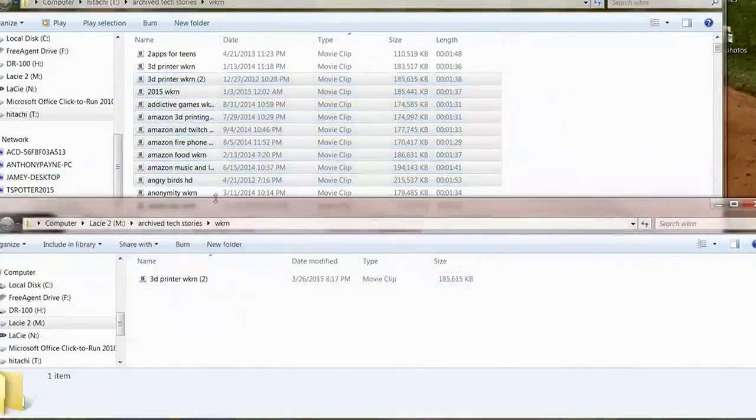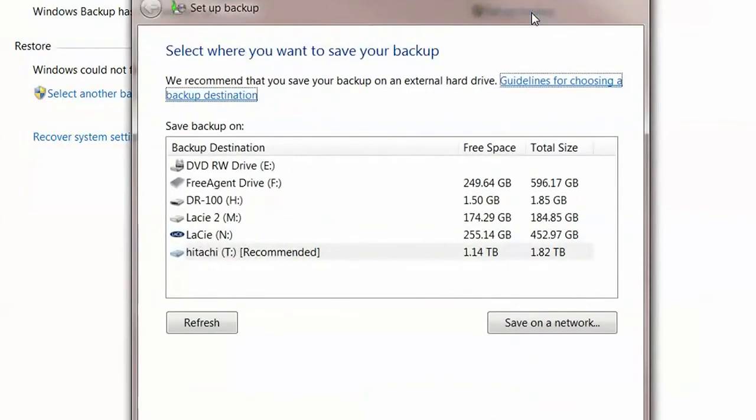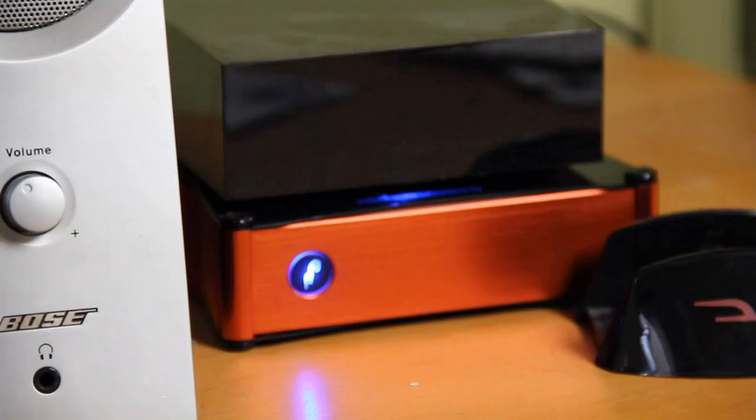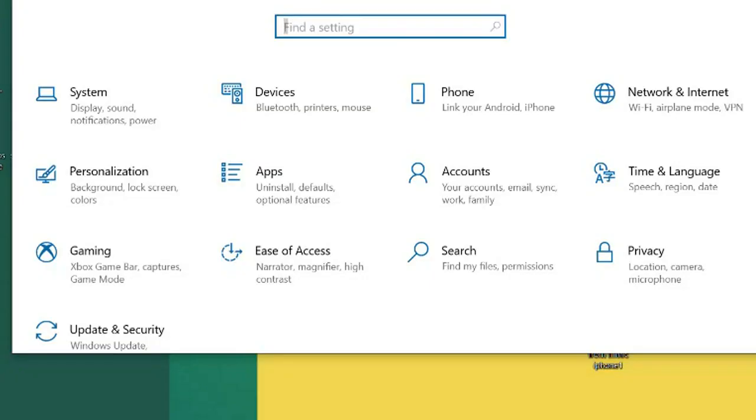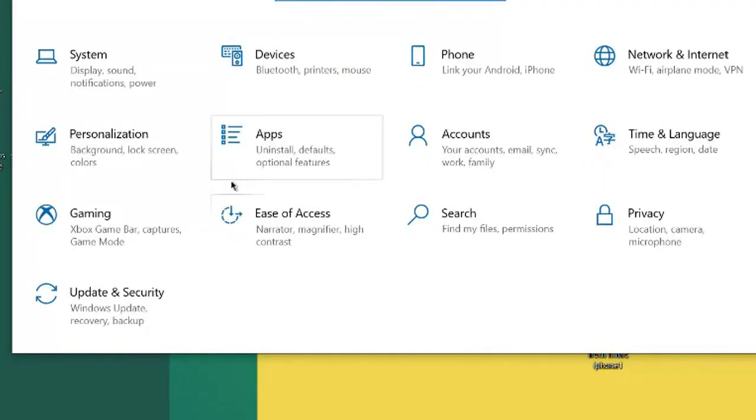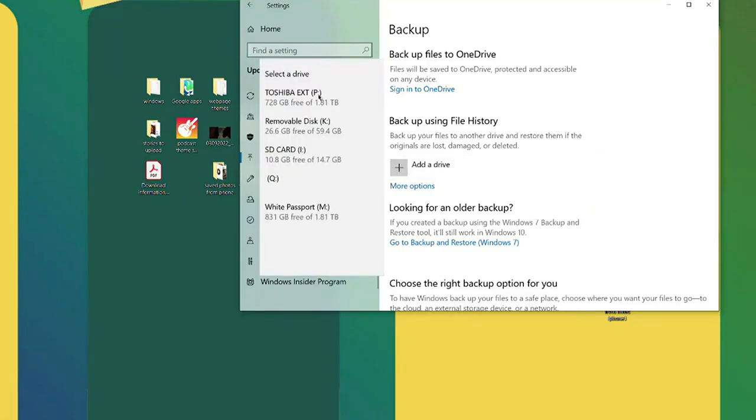If you're the DIY type, you can purchase a portable hard drive and copy your files to it. Windows and Mac have backup programs that'll do this. On a Windows computer, click Settings, Update and Security, and Backups. Choose a hard drive to back up to, and then turn on Automatic Backup.